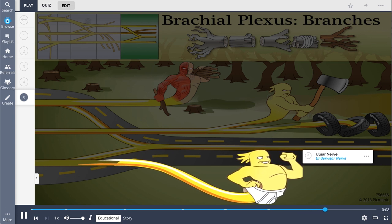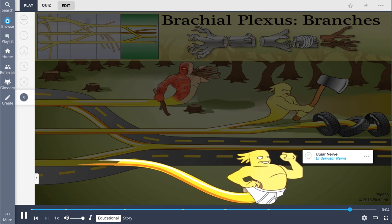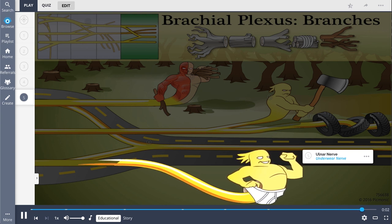So recall that the brachial plexus branches include the musculocutaneous, axillary, radial, median, and ulnar nerves.